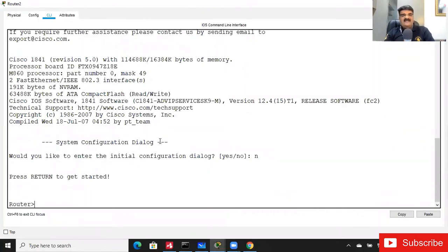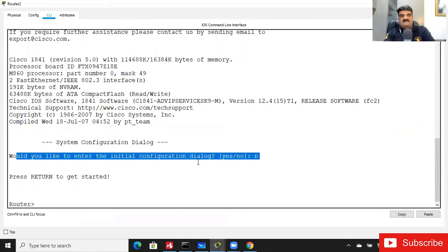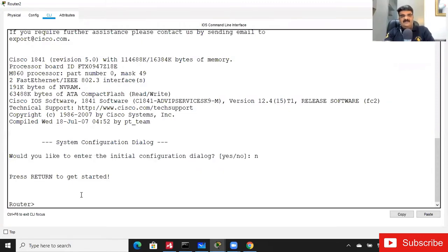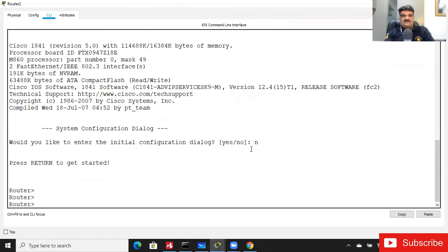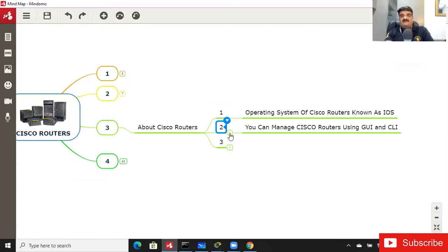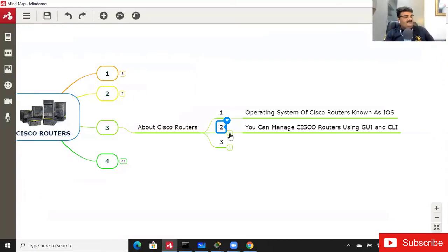When you start a new router and say no to the setup dialog, you get the first prompt. There are two options to configure the router: using CLI or using GUI. Always prefer the command line. If you use GUI, it will be difficult for scripting. For advanced configuration, you configure using scripts, which you can run easily.